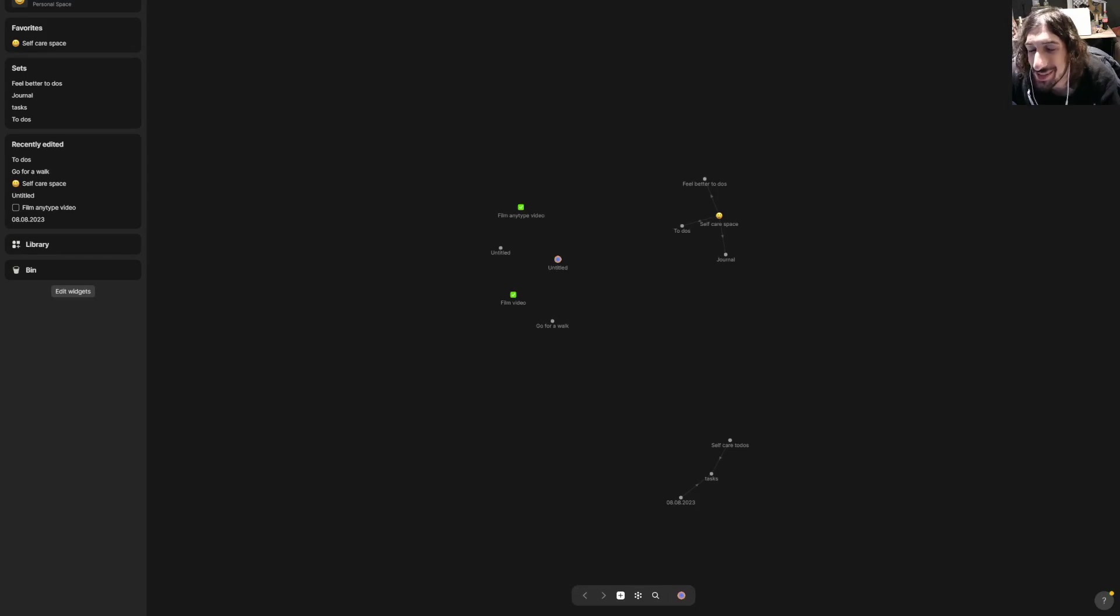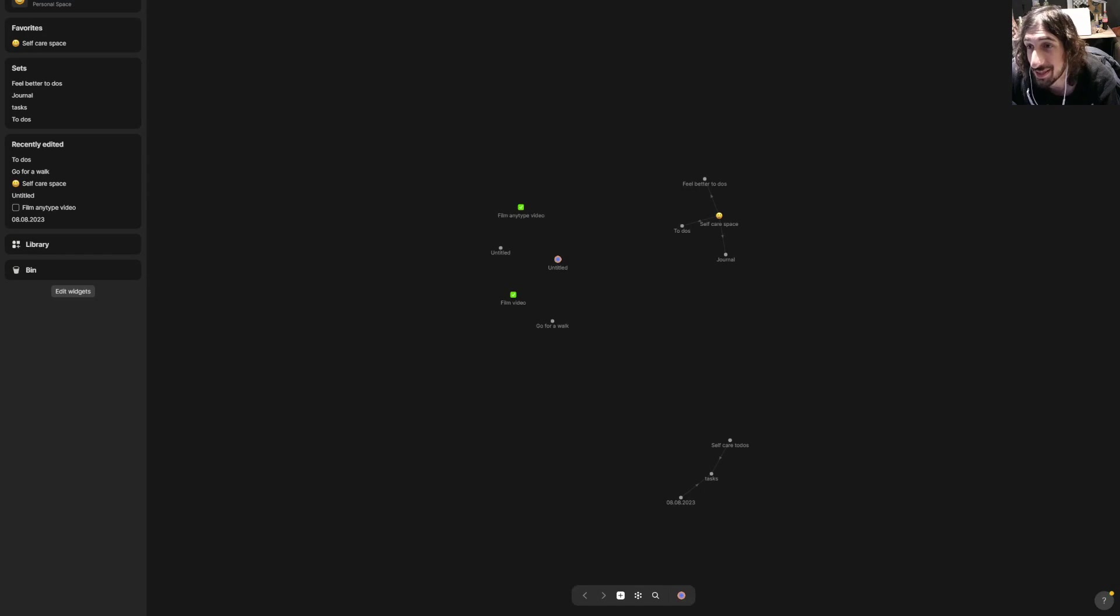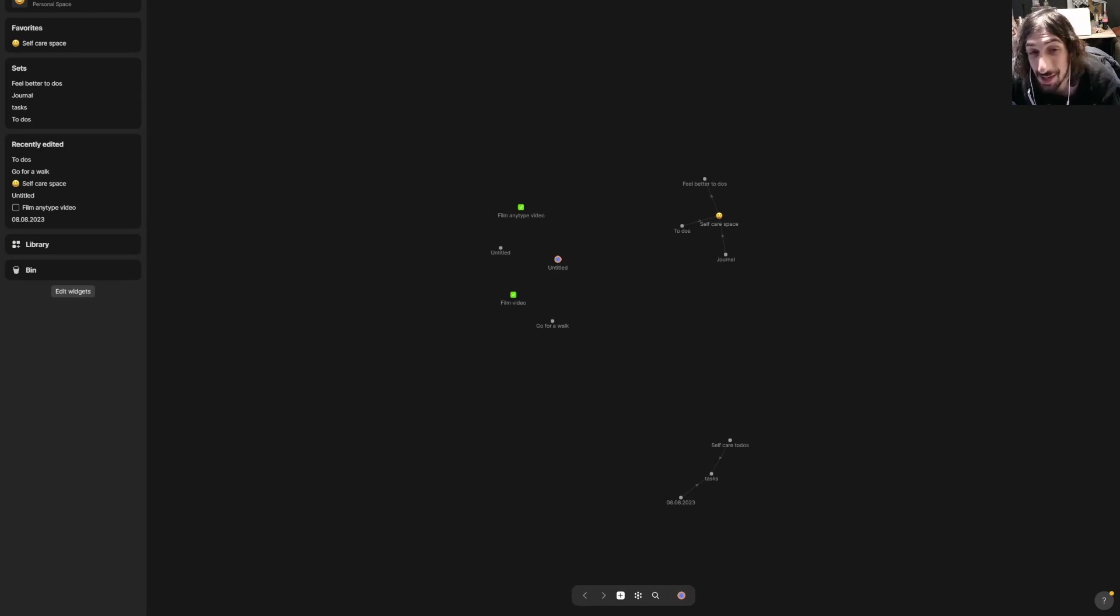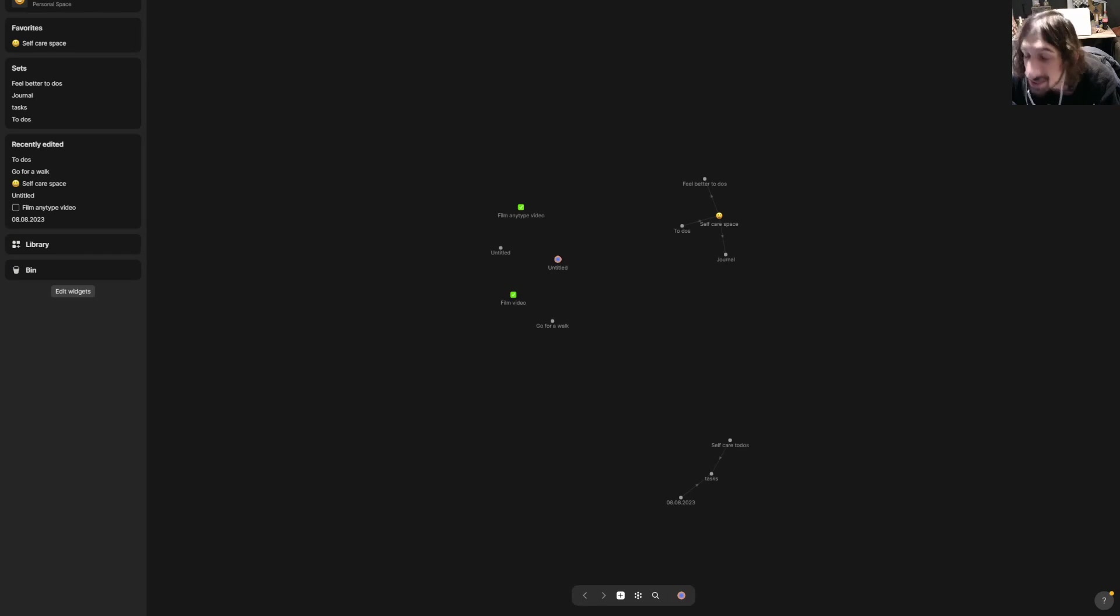Hello and welcome to yet another YouTube video here on this channel. I'm back from my travels in Amsterdam where I bought a lot of stationary stuff, which I will do a video on later. Today I'm going to show you how collections, databases, or sets work inside of Anytype.